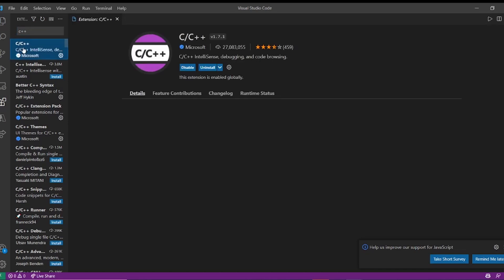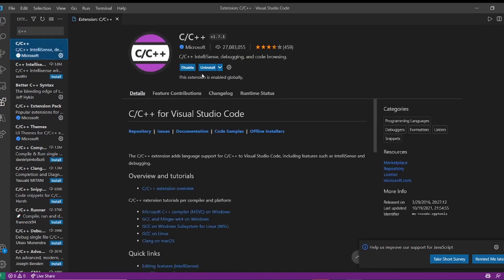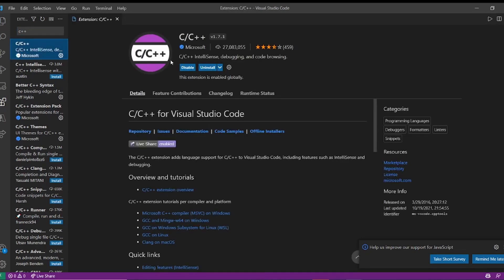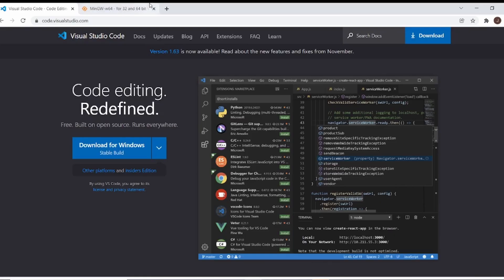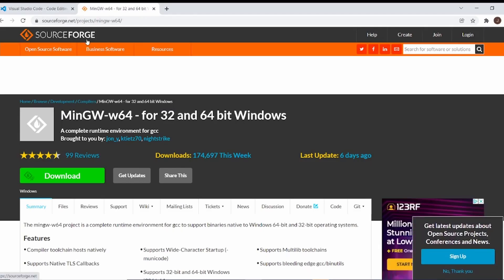Now once we do that, we're going to install it. Once we're done installing it, we can't just run our program because C++ is a compiled language, and to do that we're going to have to install a compiler. To do that, we're going to go to sourceforge.net/projects/mingw-w64. MinGW-w64 is the C++ compiler that we're going to use.